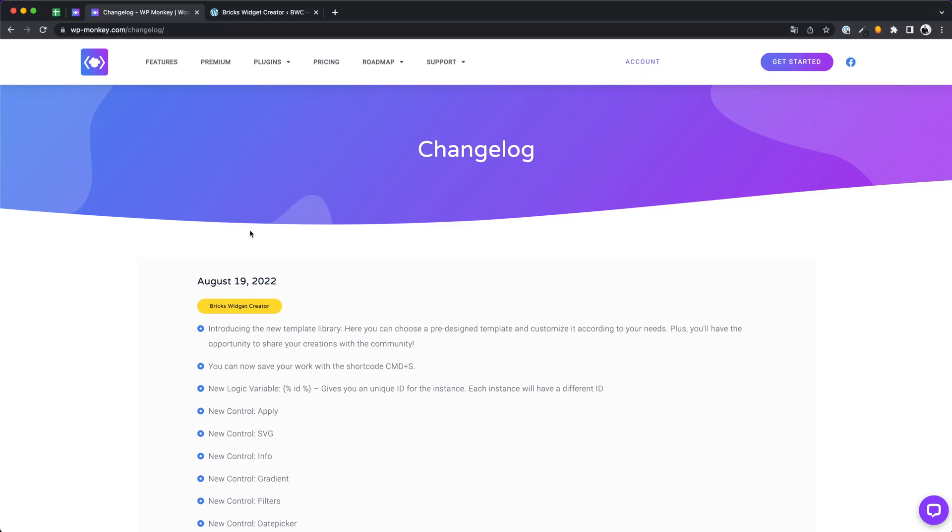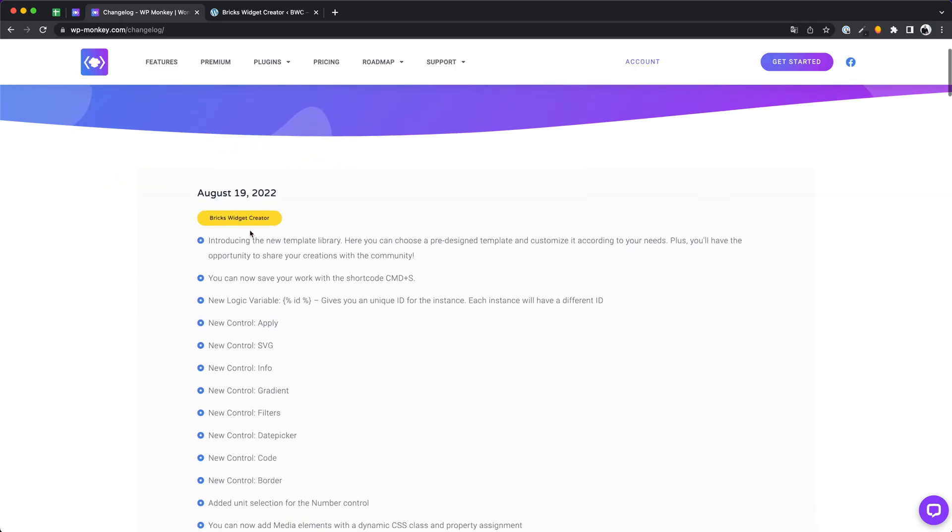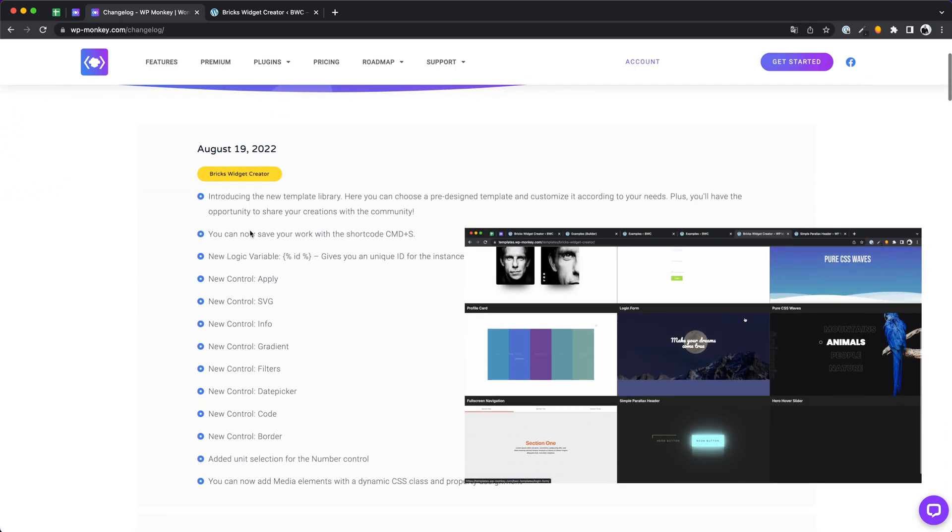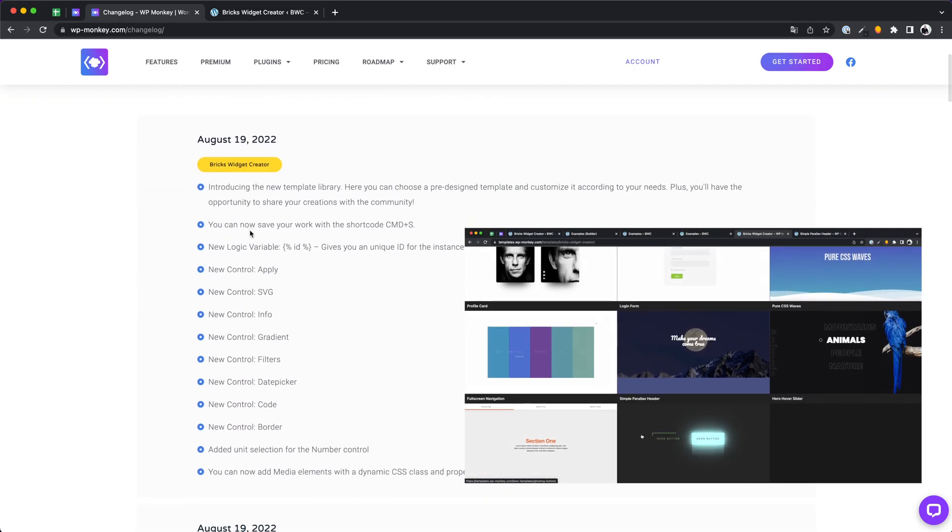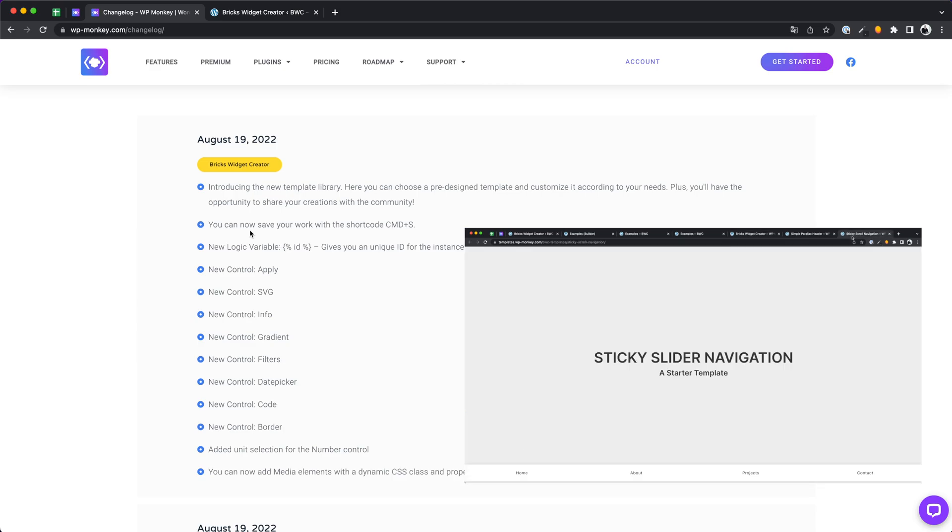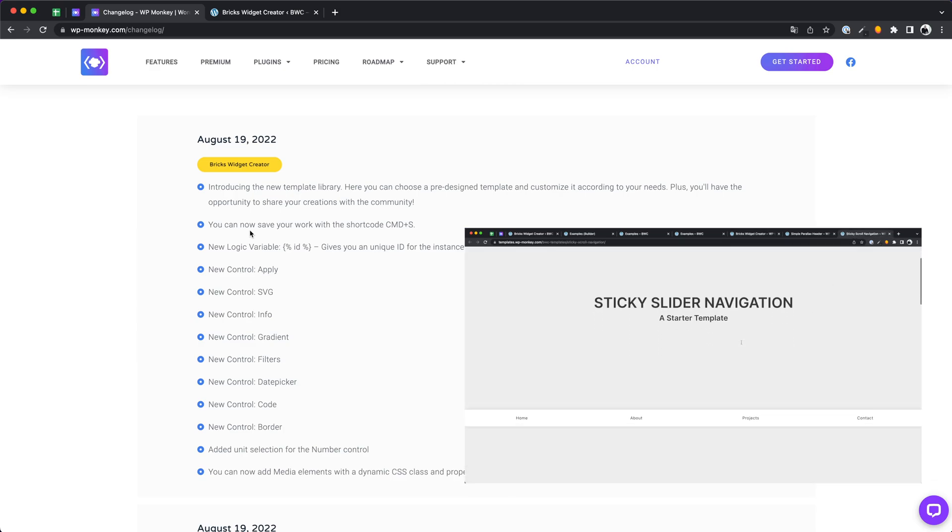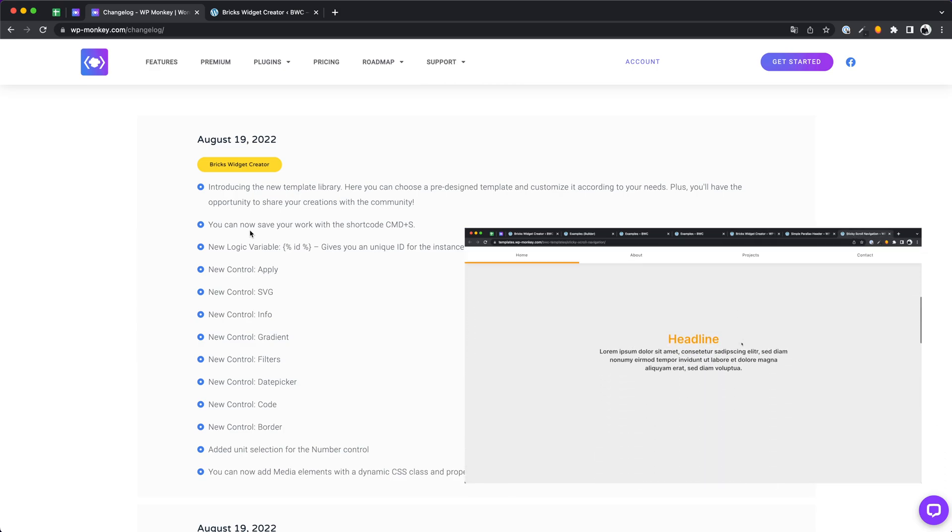In this video I want to show you some new features for the Bricks widget creator. First of all, we would like to introduce the new template system. With this we want to make it easier for low skill developers to use the creator.